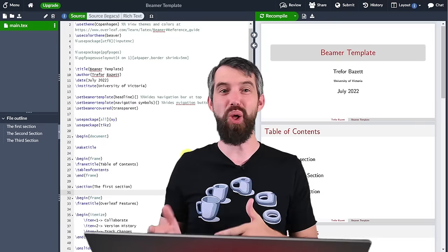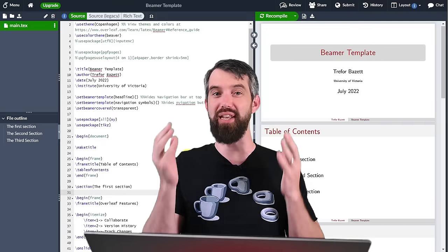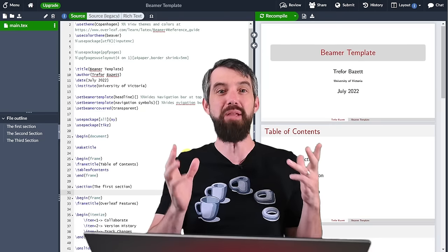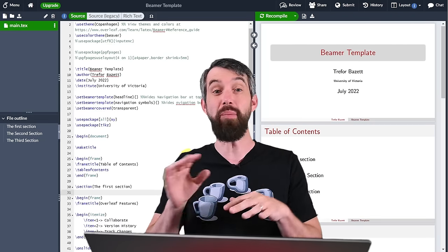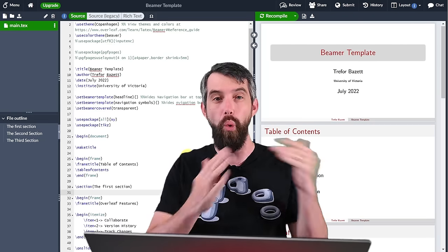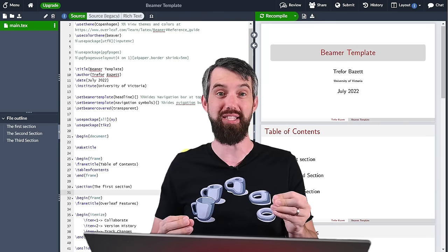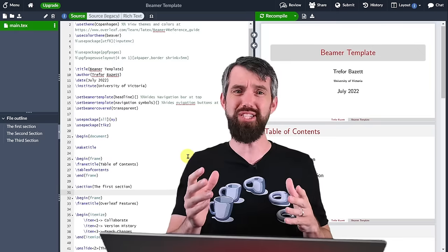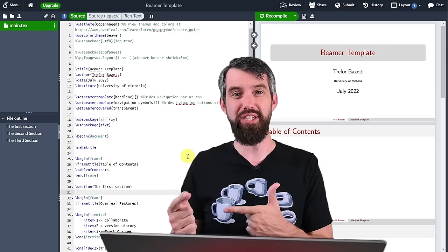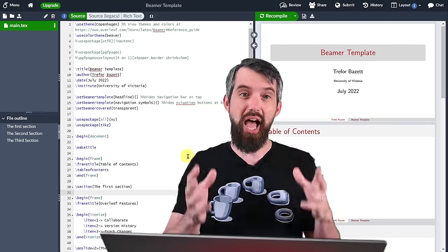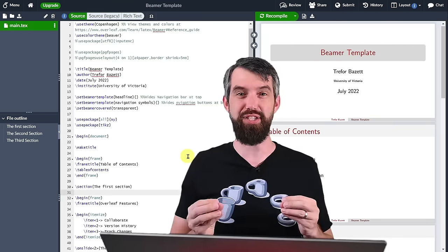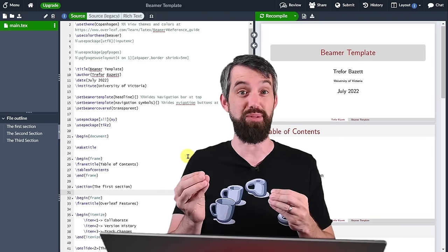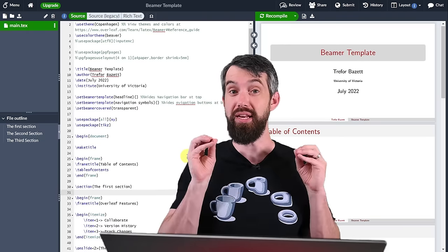Now if you haven't been following along with my entire playlist on LaTeX — the link is down in the description — LaTeX is a typesetting language where with a little bit of code you can display a whole bunch of beautiful mathematics. LaTeX has a lot of advantages for mathematics, and it's not just about being able to display fancy equations. It's about being able to create entire documents, or in this case presentations, that have a consistent look, theme, and feel.